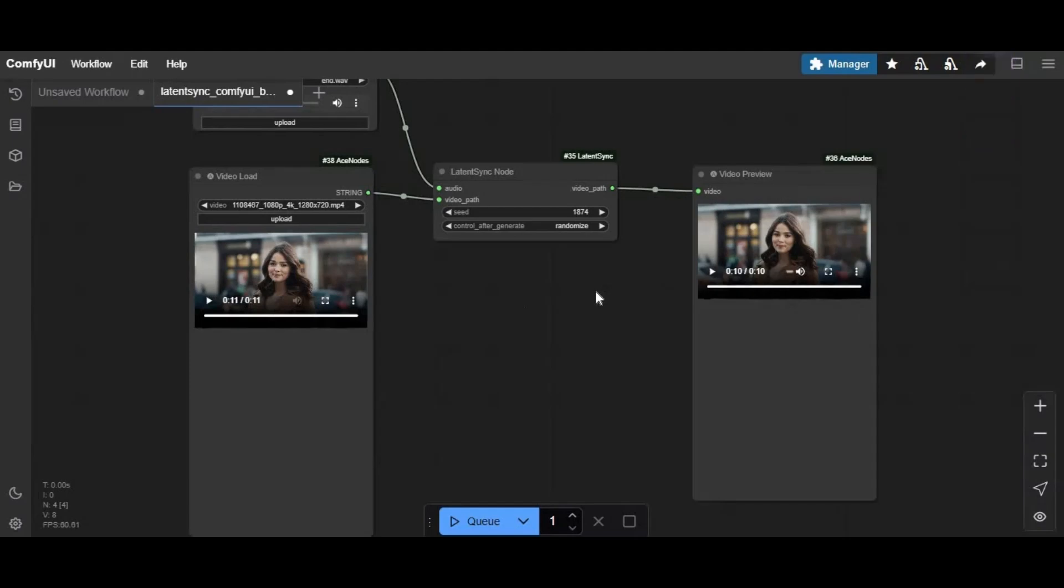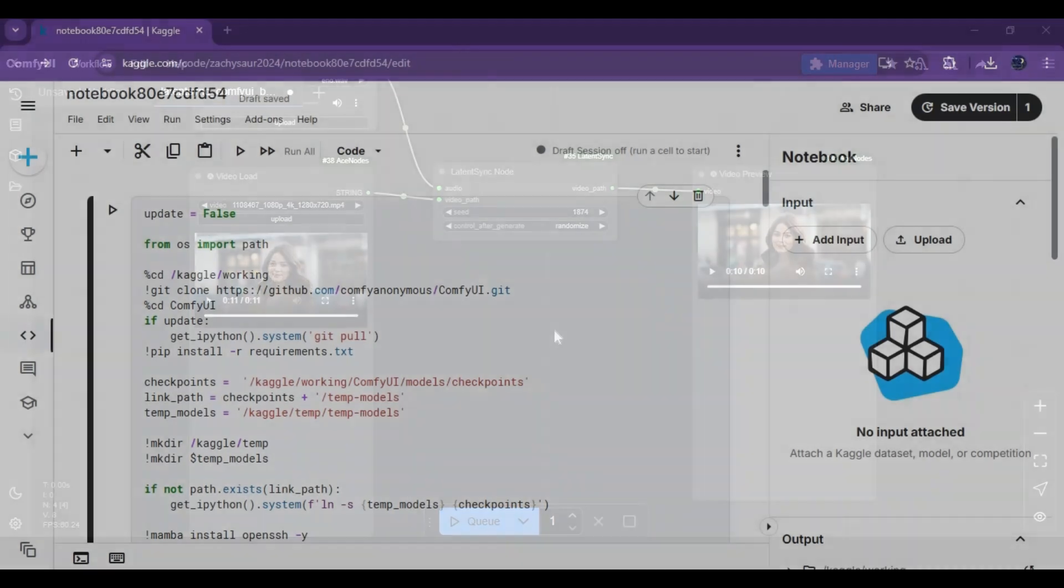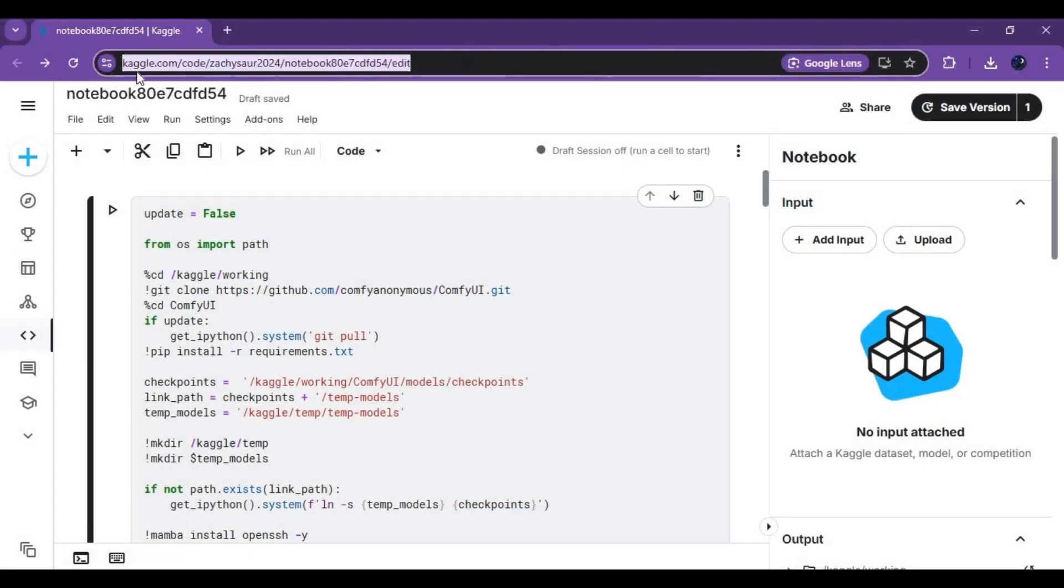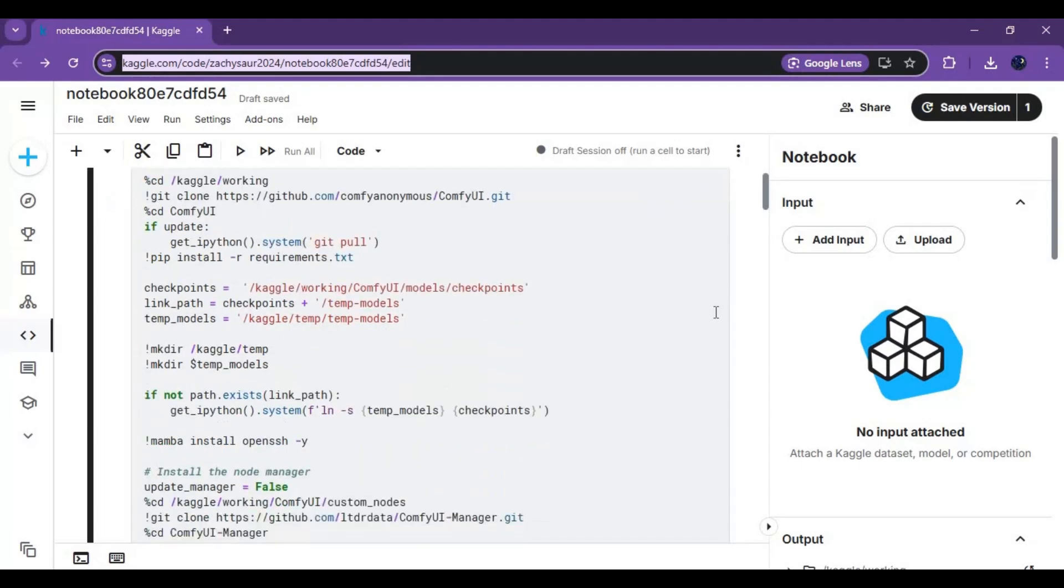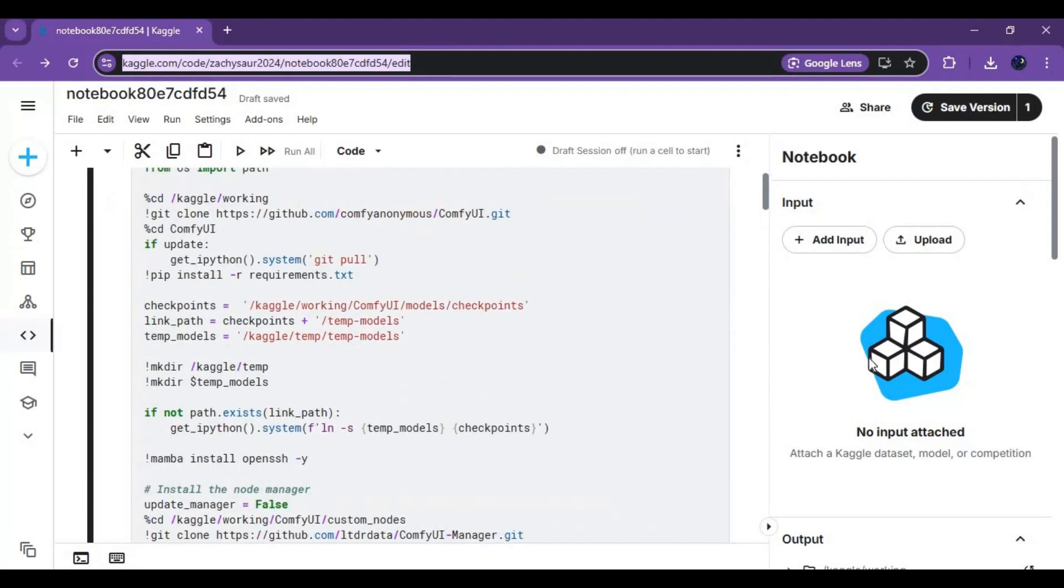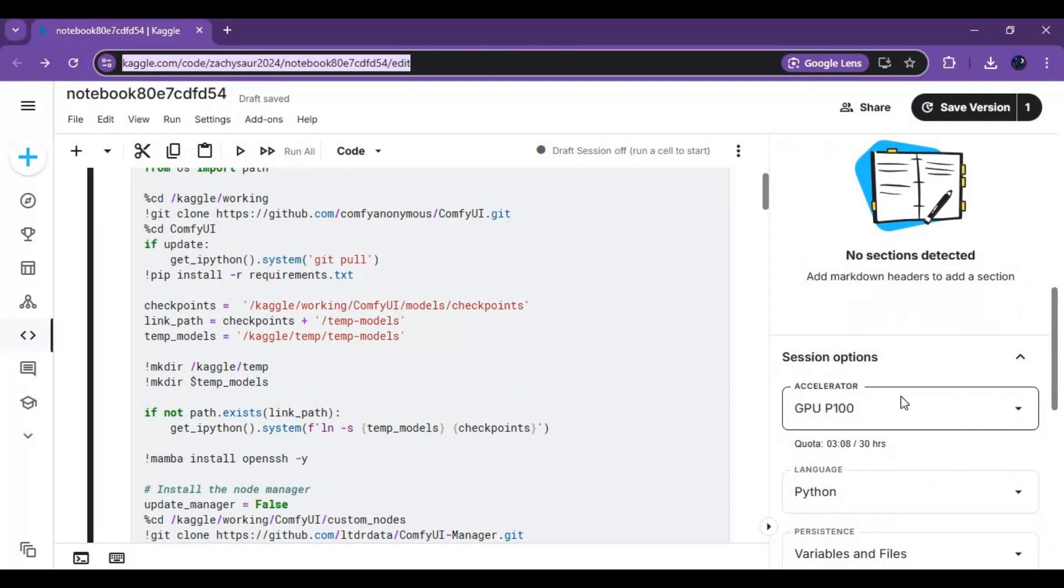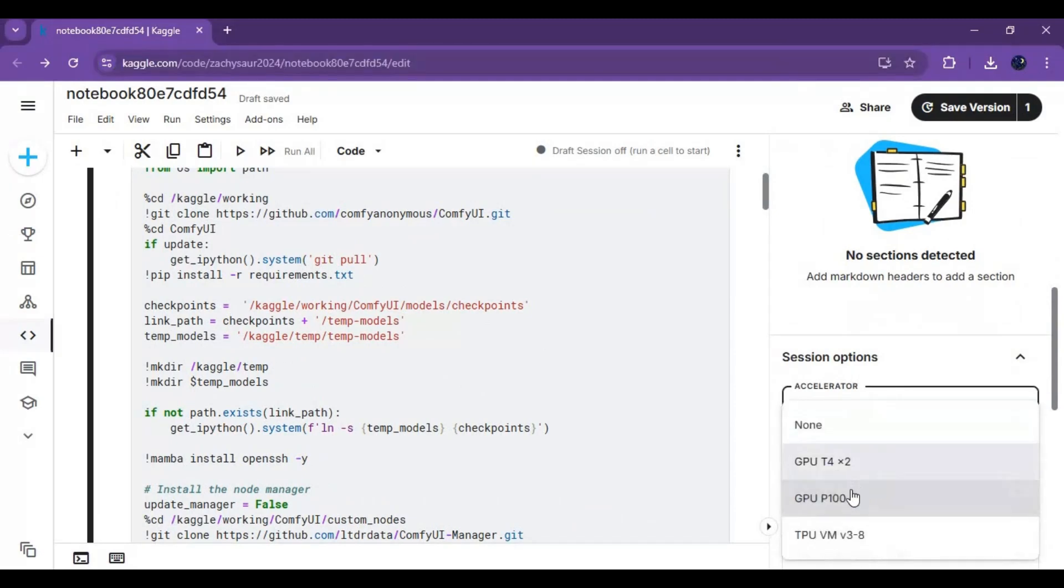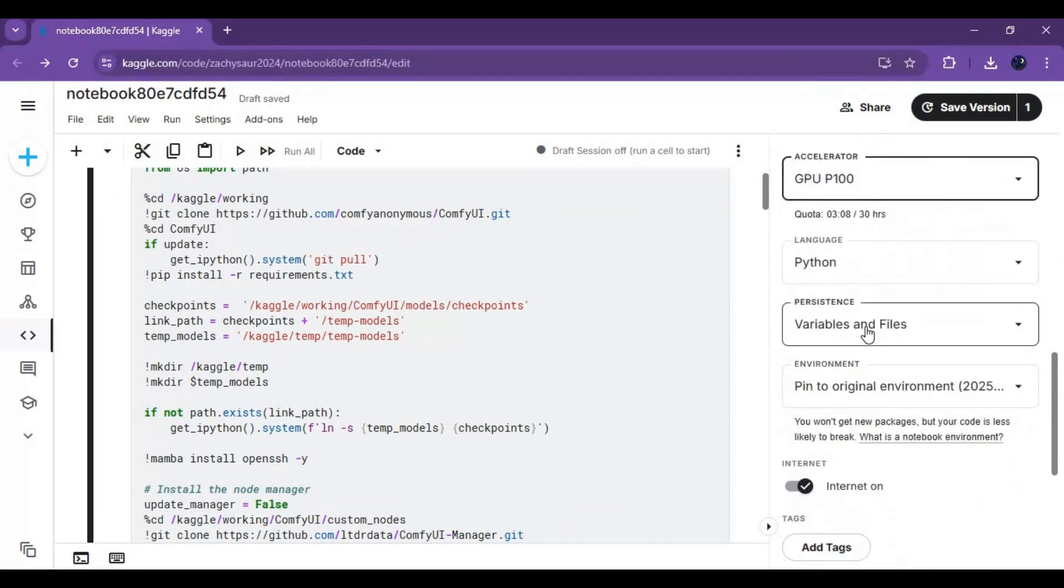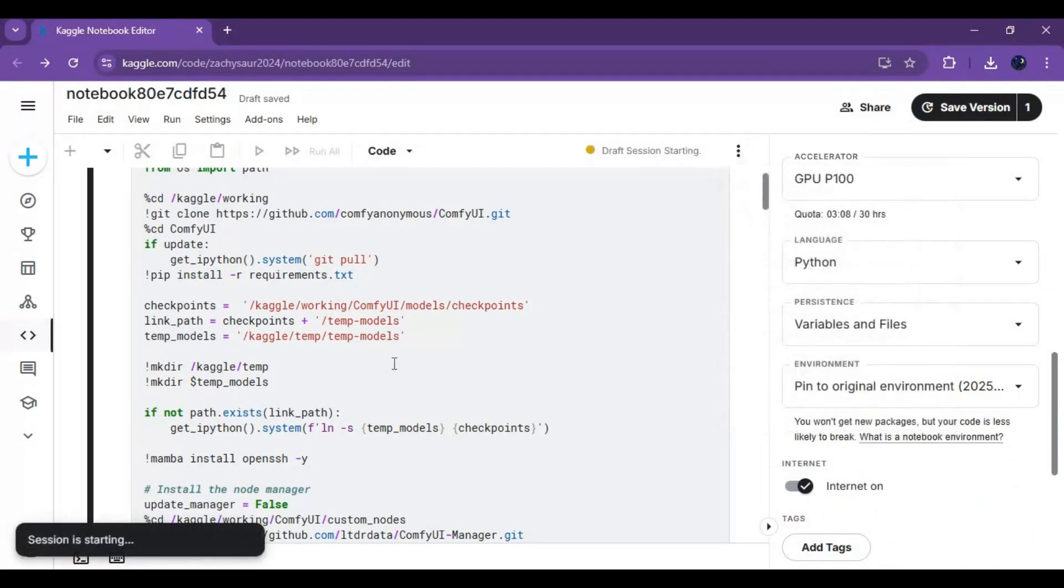You can also use this on Kaggle. Click on the Kaggle notebook by clicking on the link in my description. Click on edit my copy to use it. Go to Kaggle options, choose GPU and files and variables in persistence options. Make sure internet is turned on. Click on three dots at the top and start session.